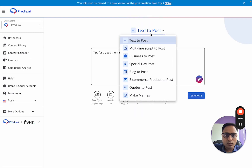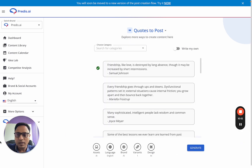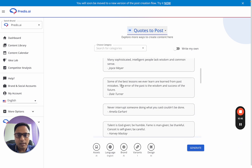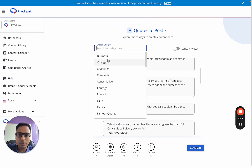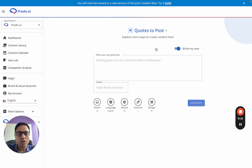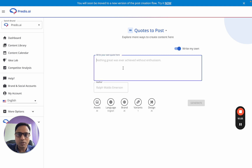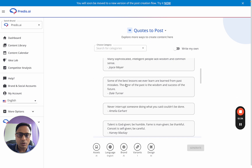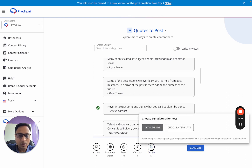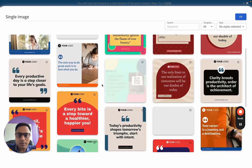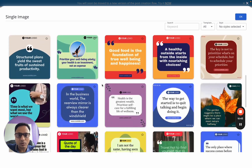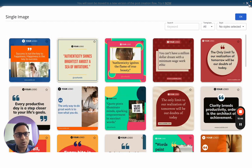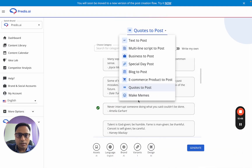Going back to the post creation options — next is Quotes to Post. We have a quotes library from which you can choose a quote, search by different categories, or write your own by selecting that option, entering your quote and author name, then choosing rest of the options and generating. The templates for quotes are different and more apt — if you click on Design and Choose Template, you'll see templates specifically designed for quote-type posts.